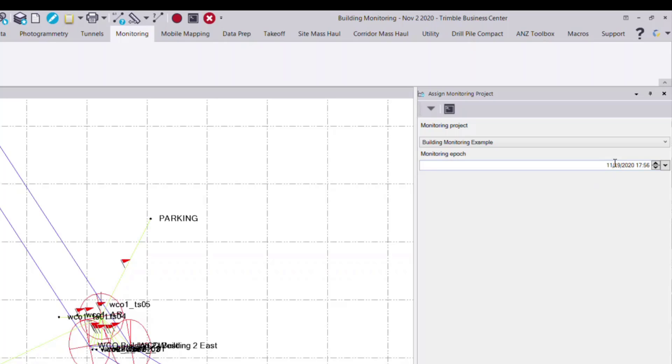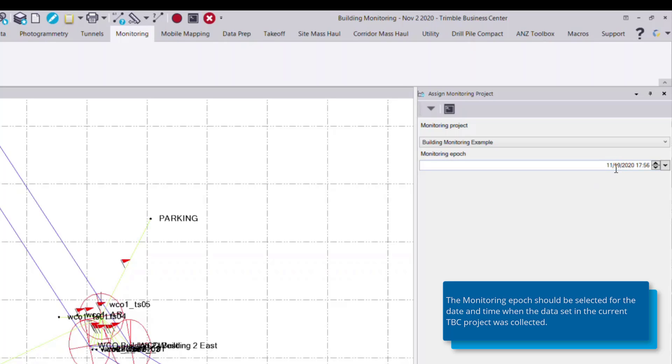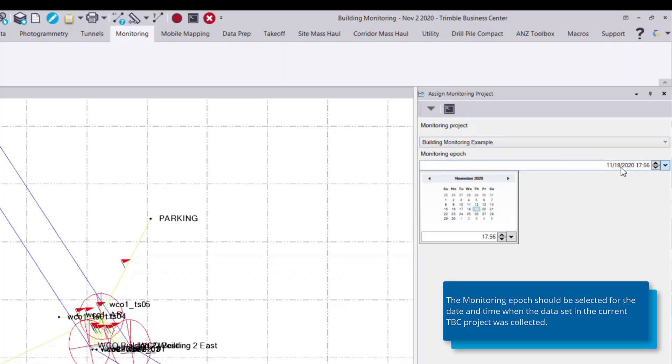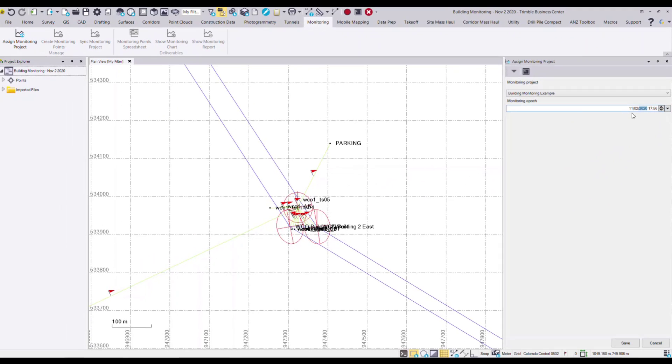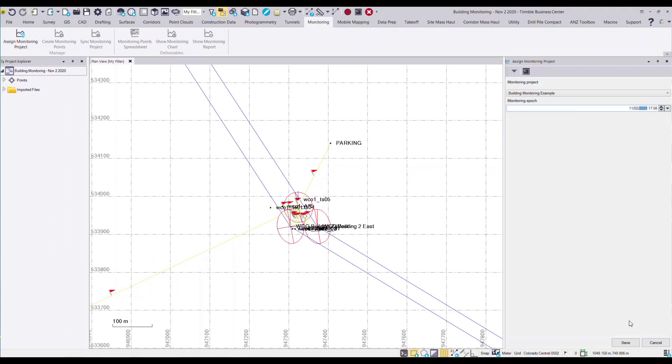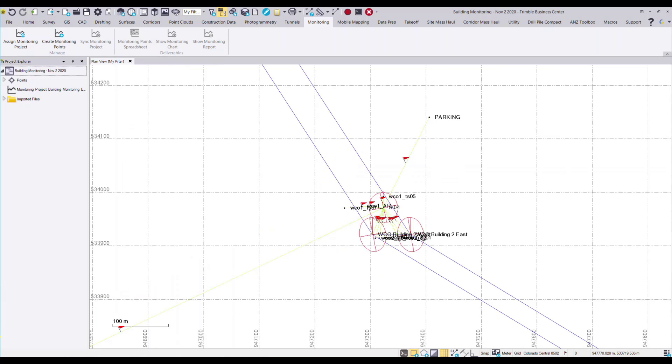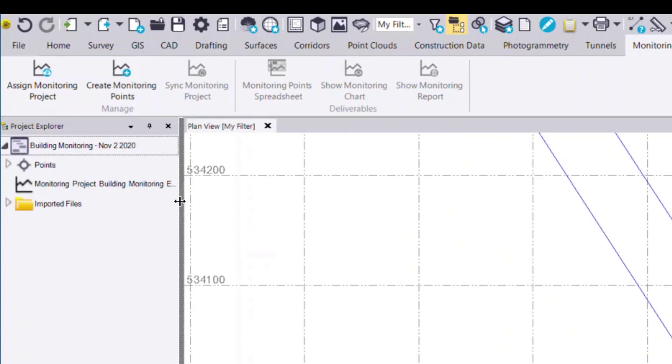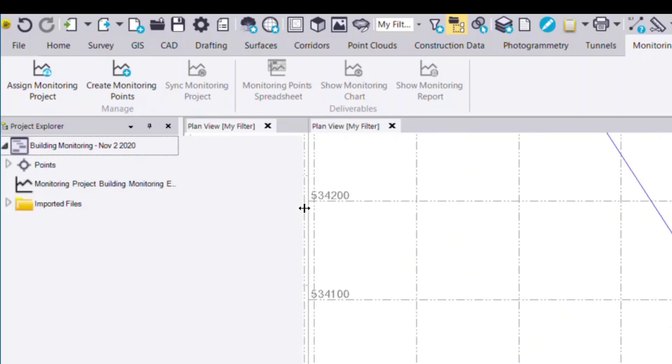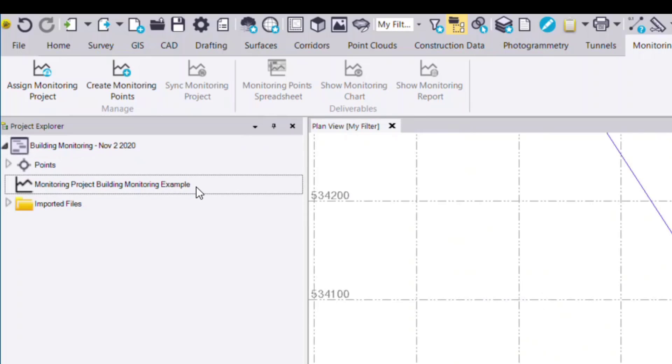And now I choose the monitoring epoch or time series of when this data was collected. I can see in the title of this project, I've collected it on November 2nd. And so I can select the drop-down and select that date range from this window. I can also apply an hour and minute of the day if it's necessary. Once I've selected that, I press save. And now we've created a monitoring project, which you can see in the project explorer on the left-hand side.